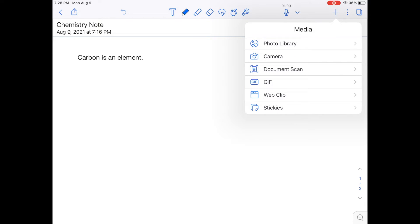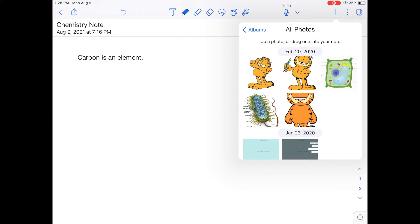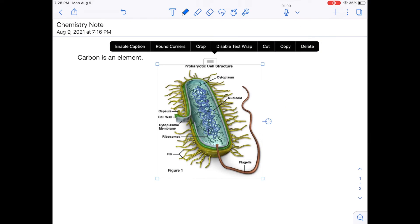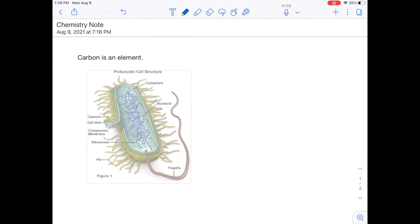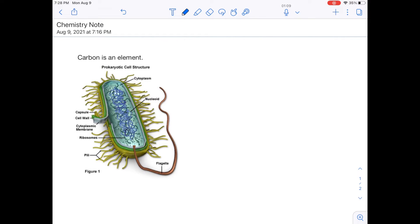So for example, if I wanted to add a photo to this note, I might click photo library. And I will click all photos. And hey, what do you know, I have this great diagram of a cell that I could add to my note to help me out.